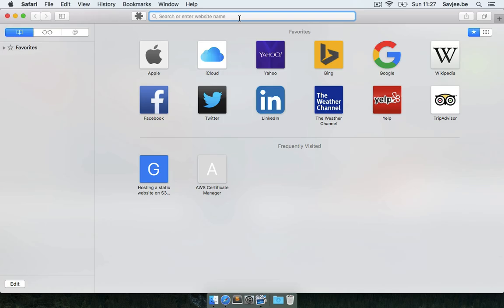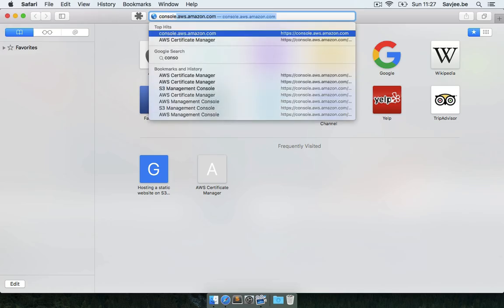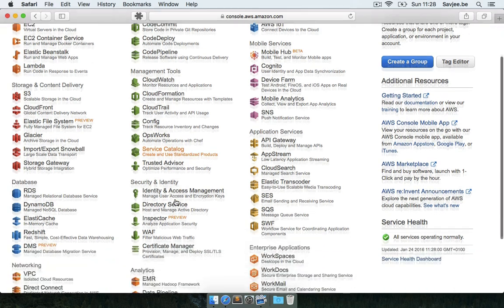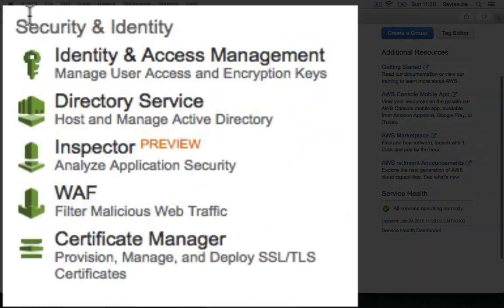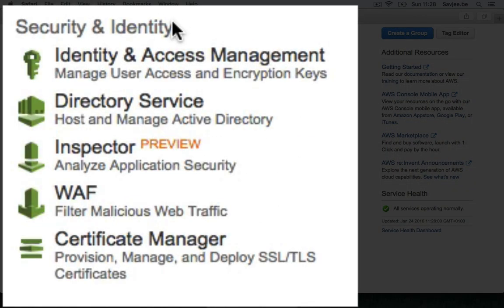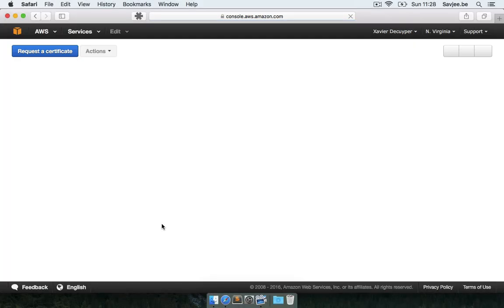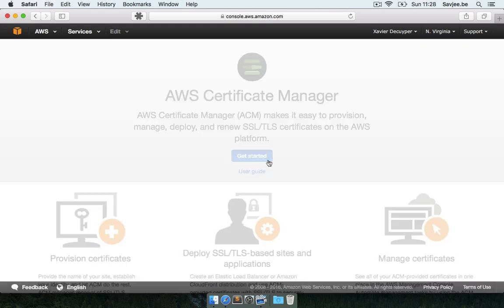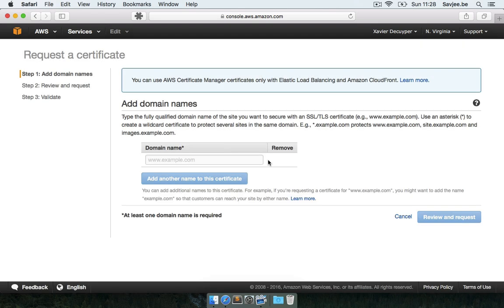So to start I'm going to go to the AWS console. And I'm going to scroll down here to the security and identity section. And here I'm going to click on the certificate manager to open its console. And right away I'm shown a splash page which explains what the certificate manager exactly is. So I'm going to click get started. And it automatically starts by requesting a new certificate.